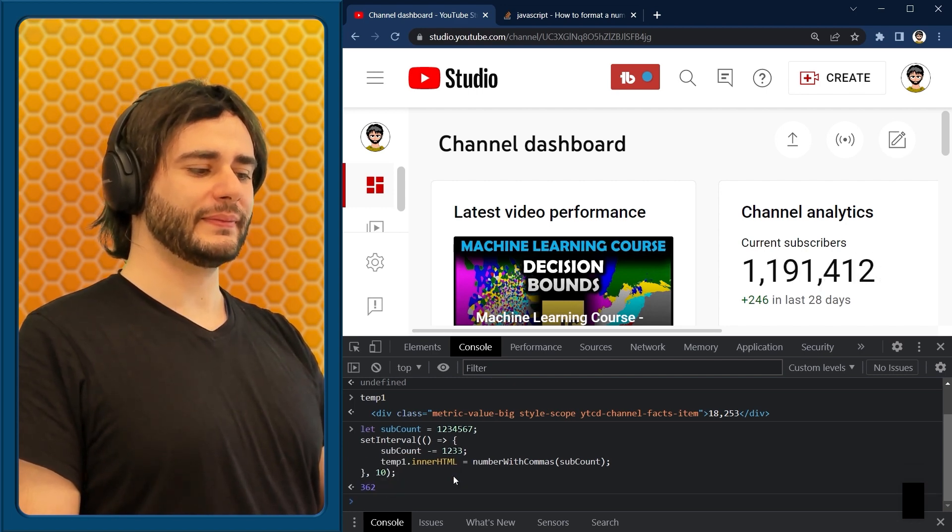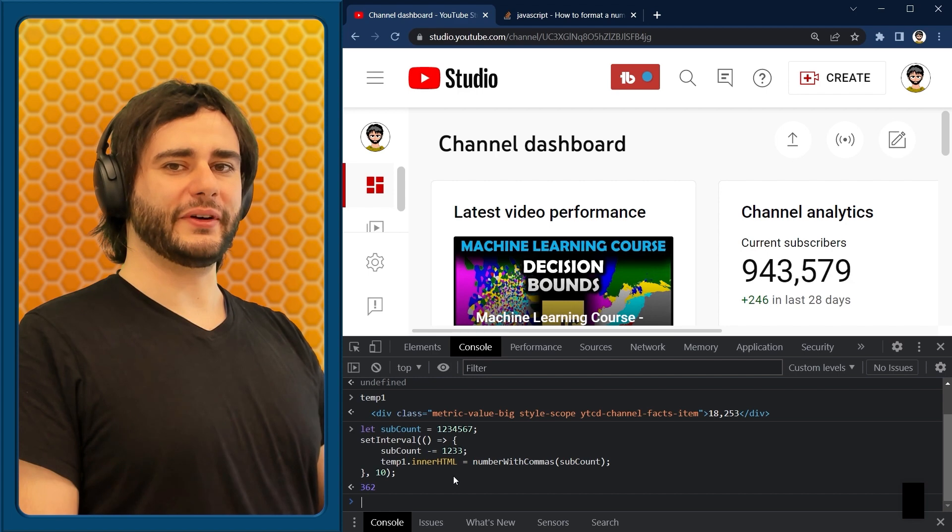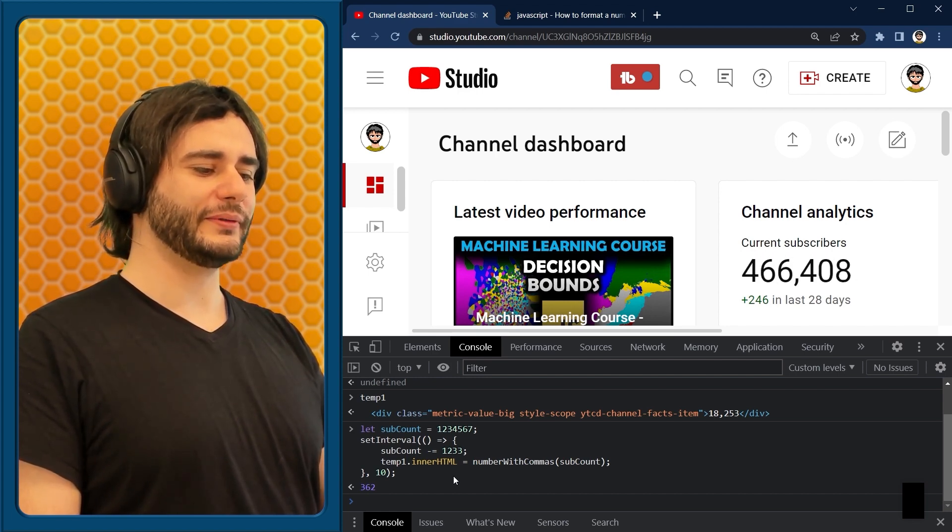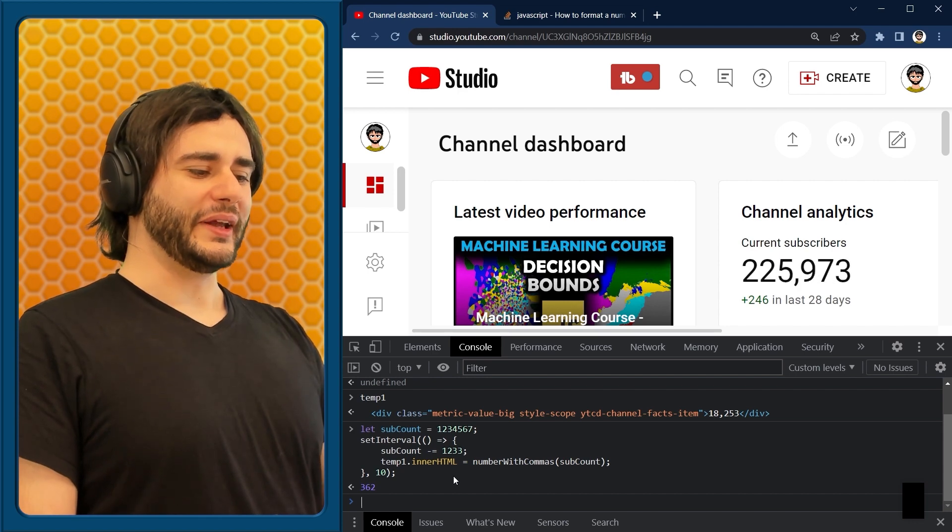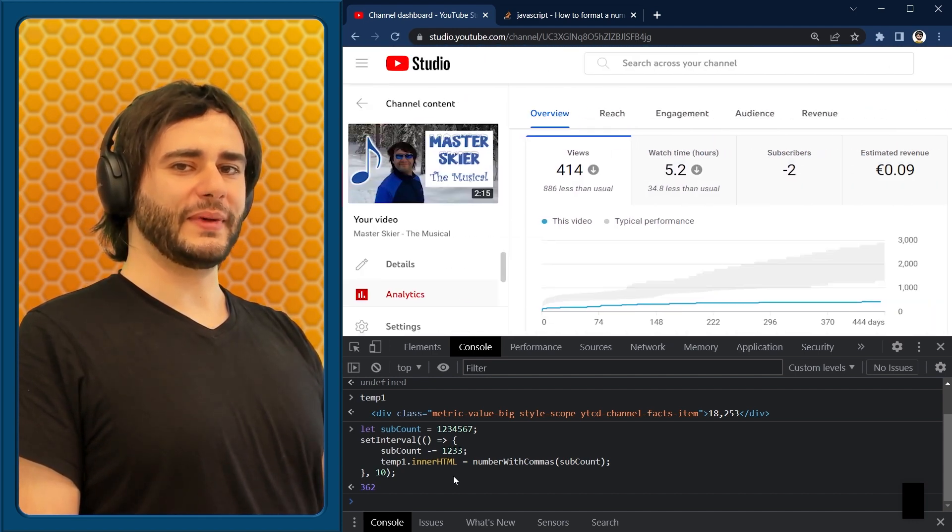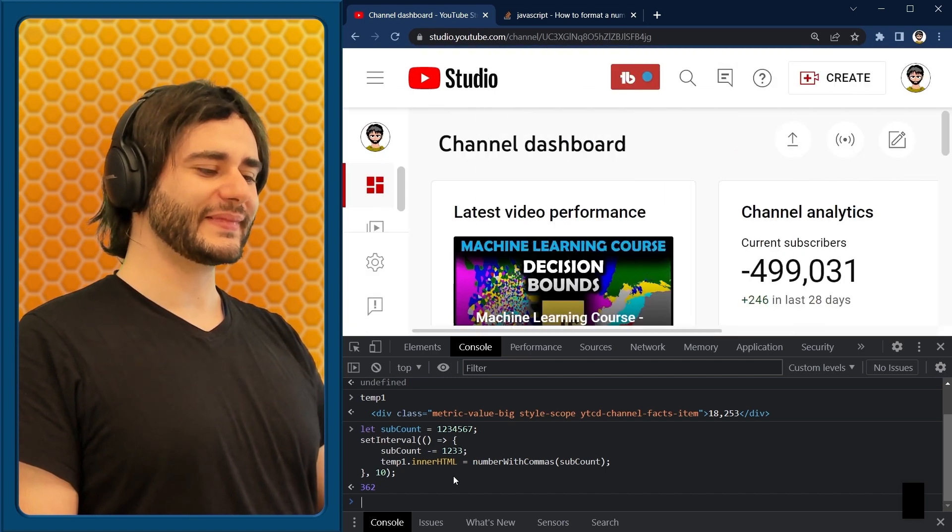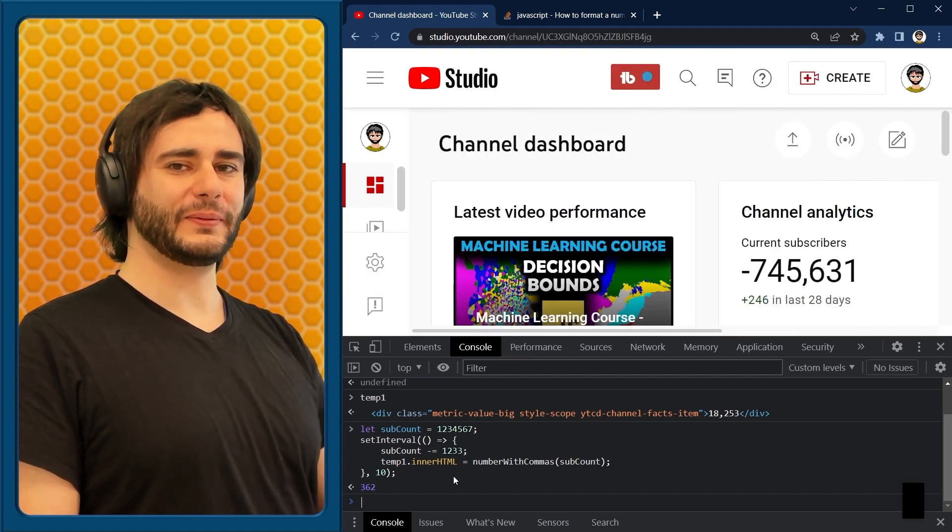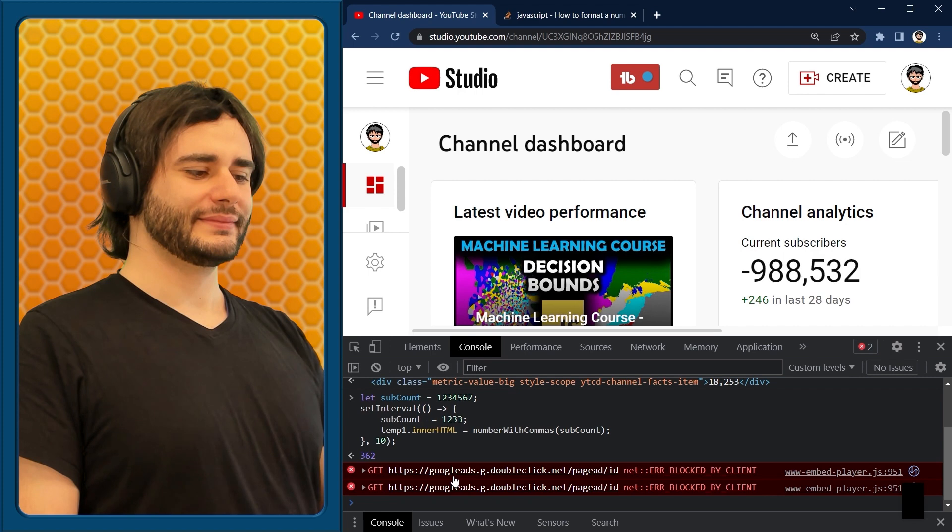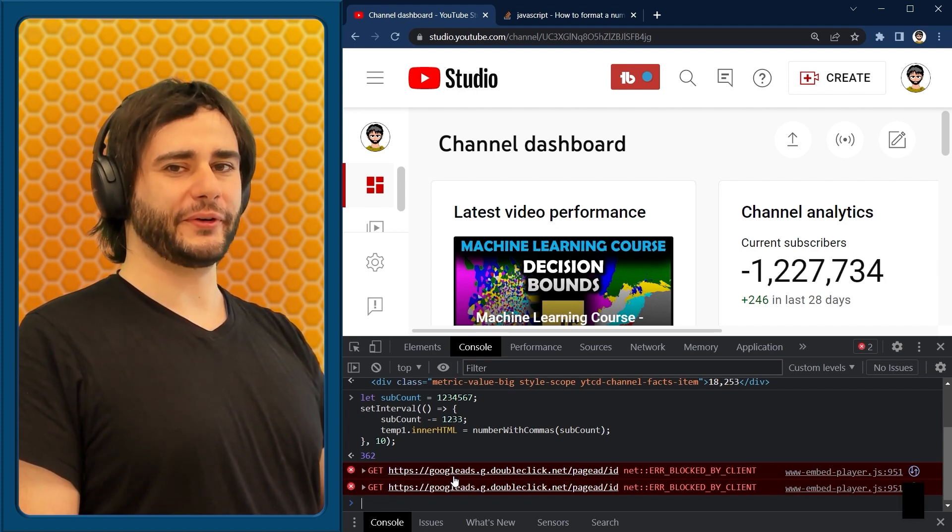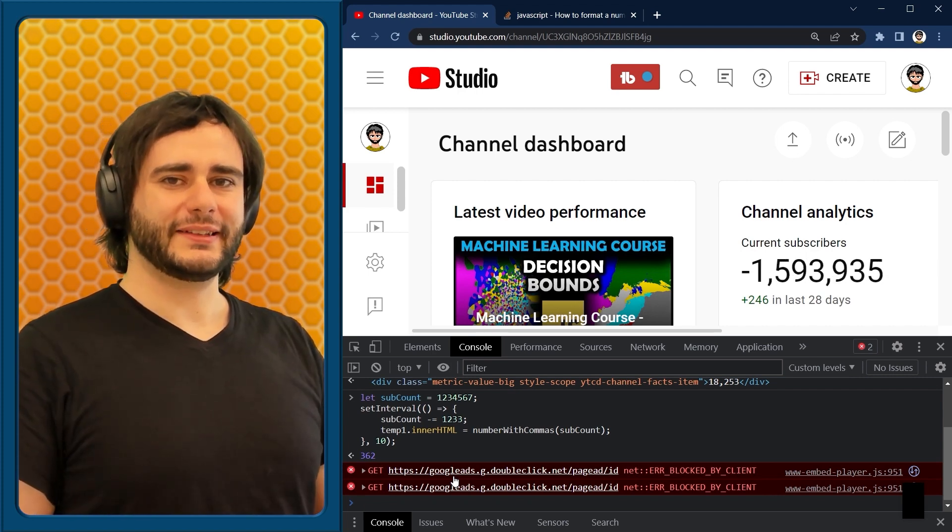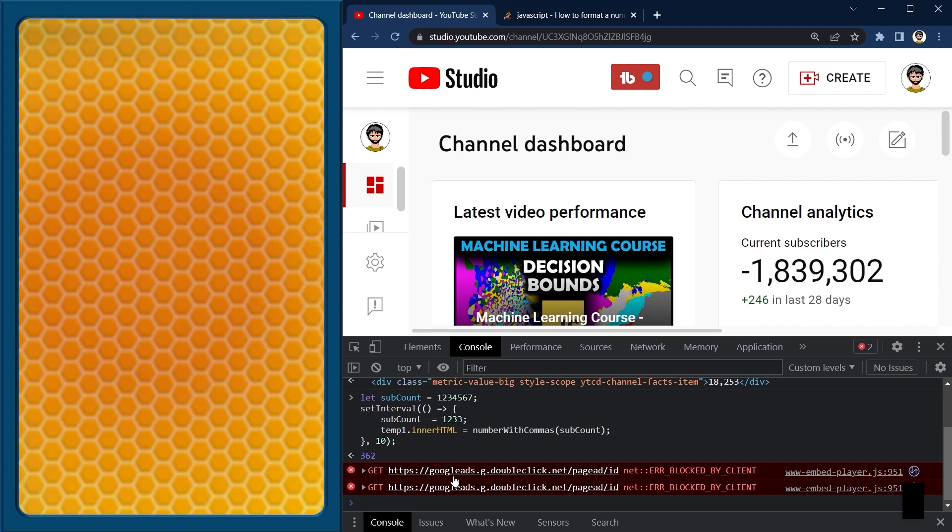And let's press enter, and you can see the number first went up, and now it's going down, down, down. Great, it's like when I publish a new video with this master skier character. Oh okay, and it's going even to negative values now. Sounds like a good homework task for you to limit it somehow. Hope you liked this and see you guys.